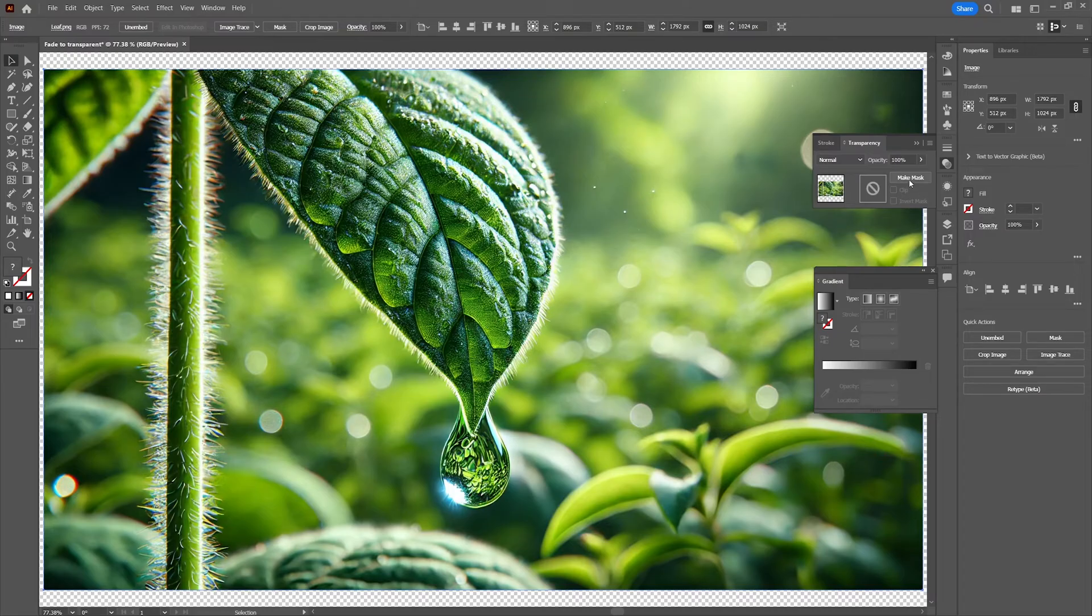So with the image selected we're going to click on make mask which will apply the transparency effect to the image.